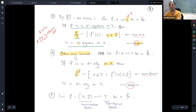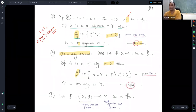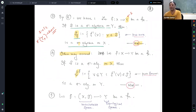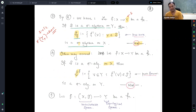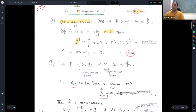This is exactly the sigma algebra needed to realize your function as measurable — how many measurable subsets you need, nothing more, nothing less.